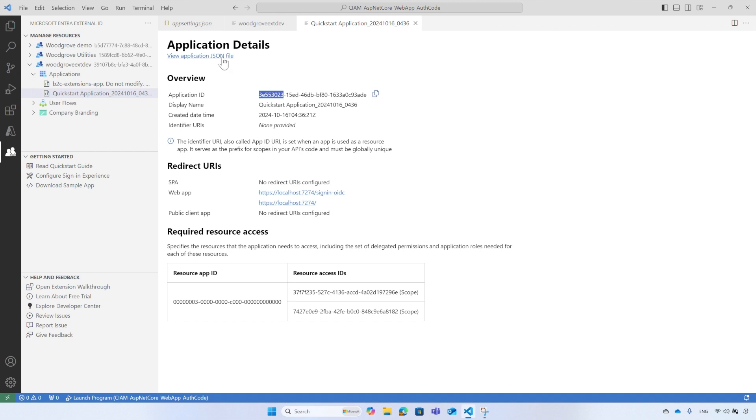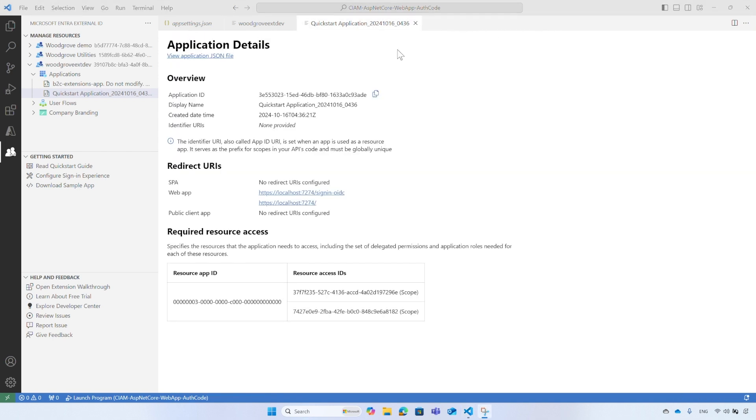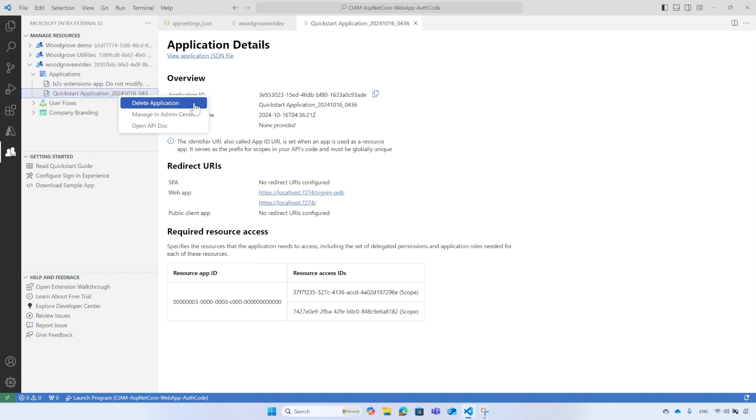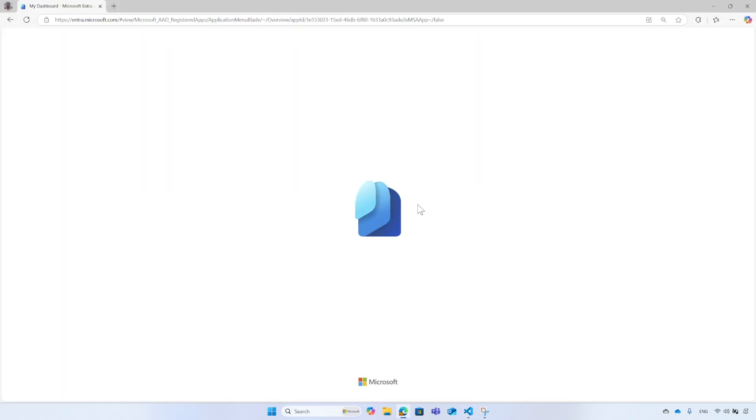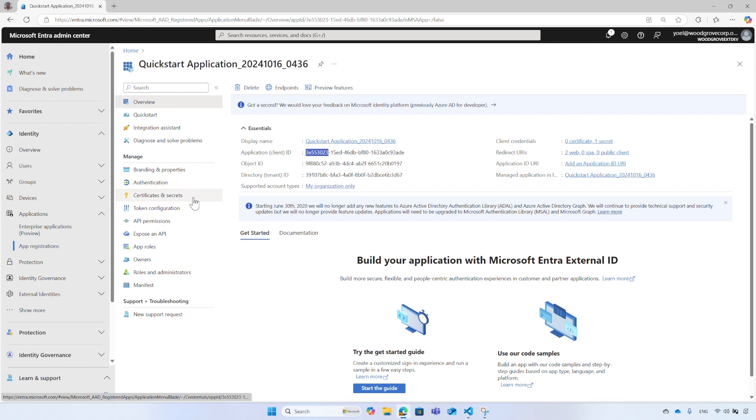You can also get the application details in JSON format, which can be very useful if you use Microsoft Graph API. If you right-click on any element from the menu, like the application, you have several options, like delete the application registration from your tenant. Manage the application in Microsoft Entra Admin Center. This option will open a web browser and take you directly to the application registration, where you have the option to manage the application, like the syndication settings, the certificate or secret of the application, token configuration, API permissions, and more.